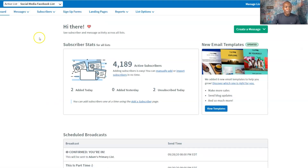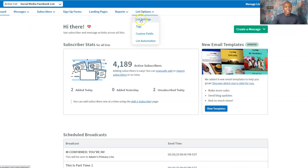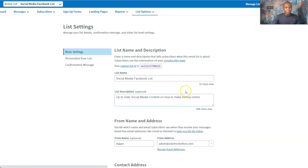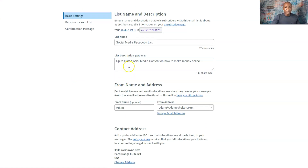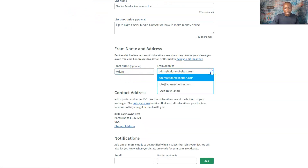So now I've already created a list. You see that right now? Active list — Social Media Facebook List. That's the list we just created. That's the first part of this whole equation. Now, if you need to edit that list — sometimes when you create something you need to make a quick change — go to List Options and then List Settings. You can change that right here. This is the list we just created. You can change the name, the description, your from name, and the from address right here.